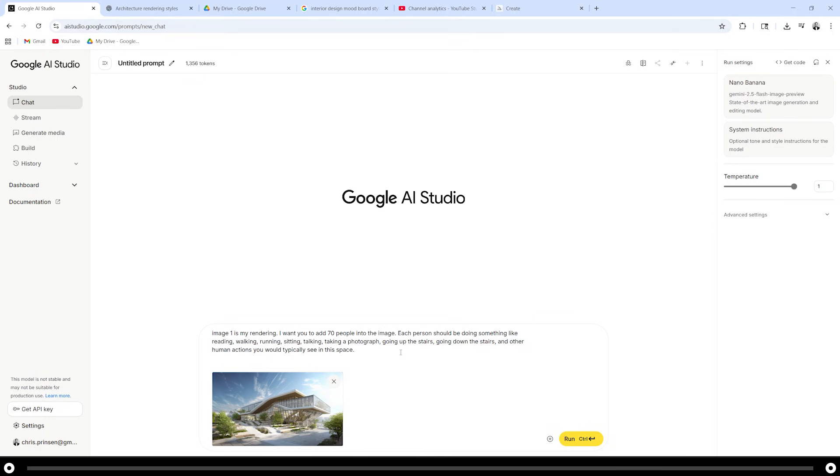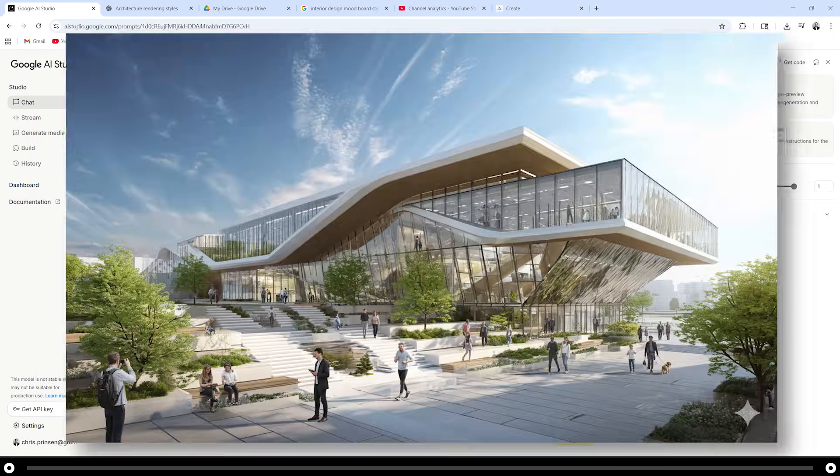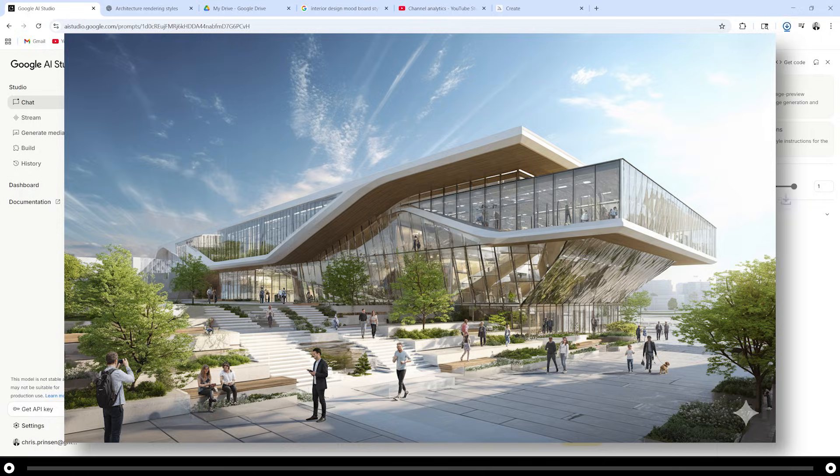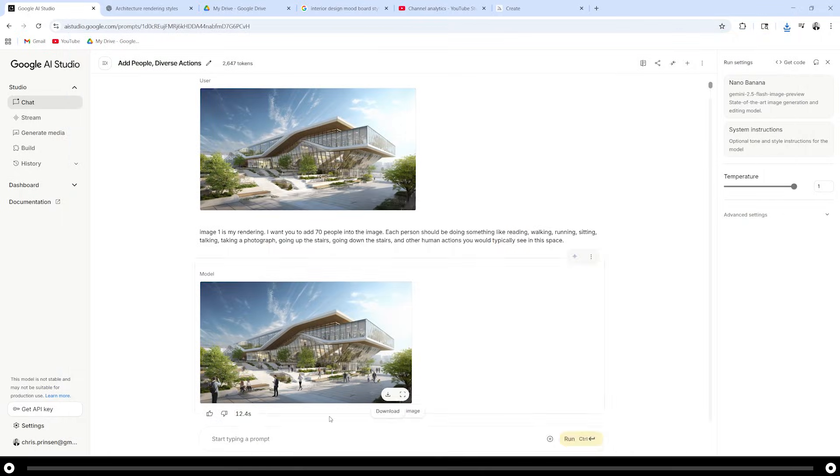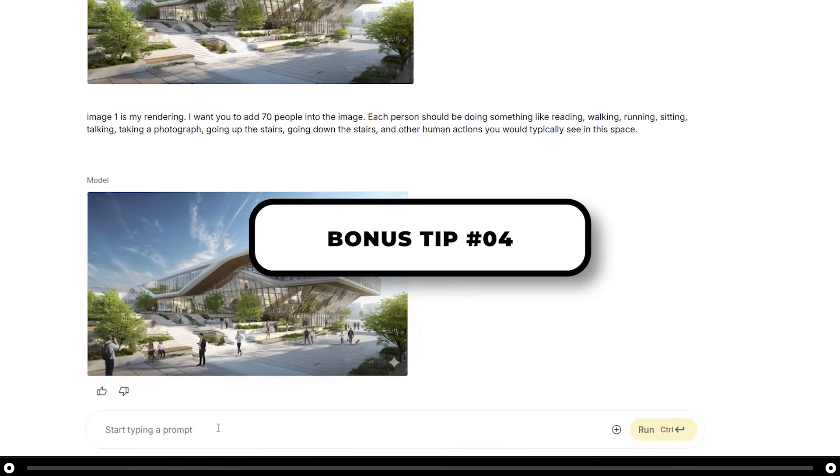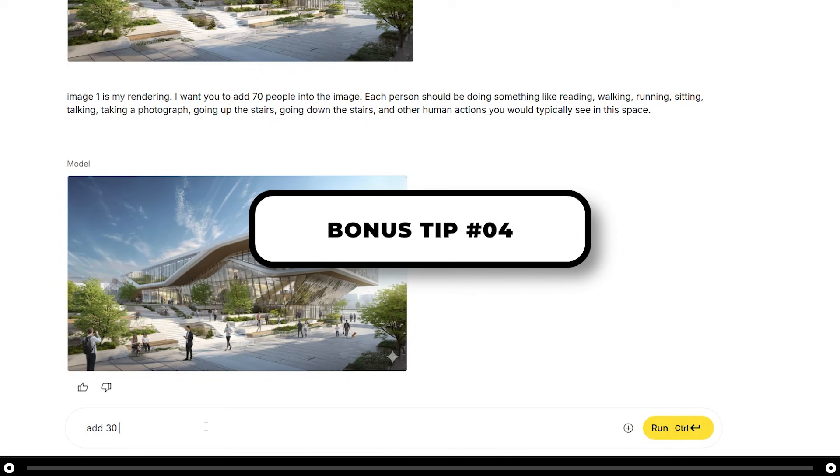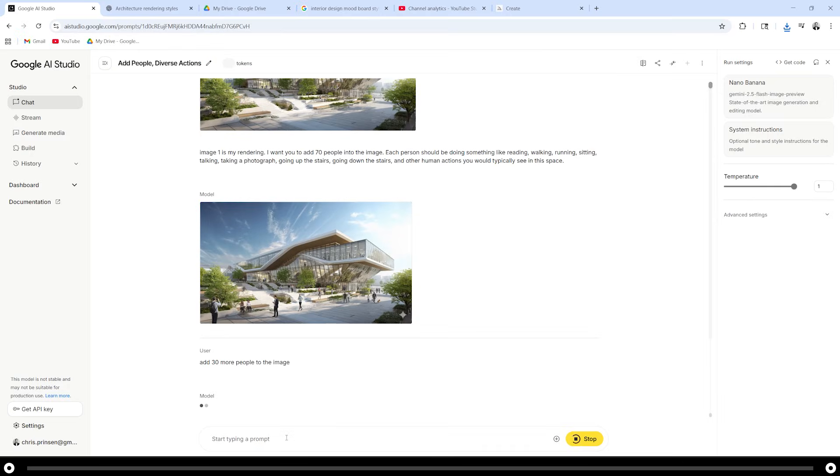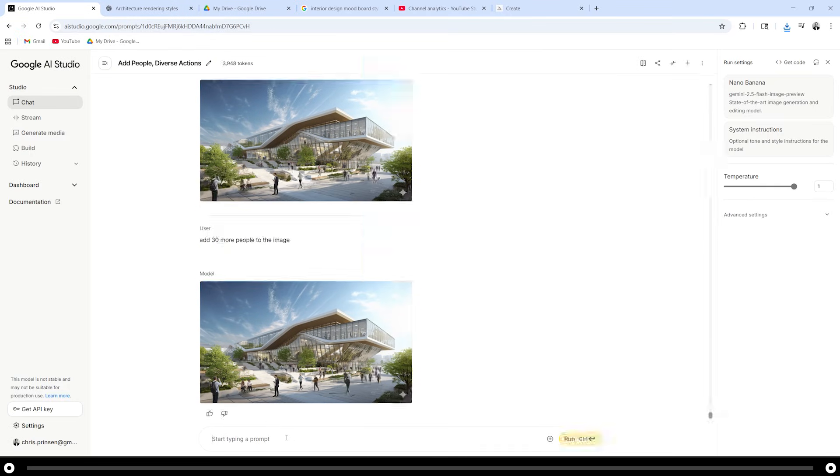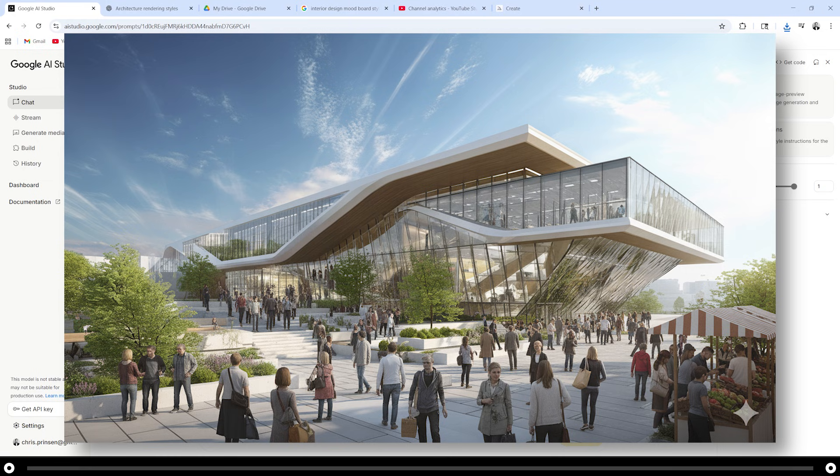After you pasted the prompt and filled out any details you need to, hold control and press enter. This is the output from the prompt. I still want to add more people. In the prompt at the bottom, I'm going to type in add 30 more people to the image. Hold control and press enter. This is the output from that prompt.